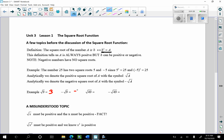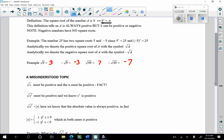Negative square root of 9 is negative 3. Square root of 49 is 7. Negative square root of 49 is negative 7. This tells us a lot because when we talk about the square root of x, where x is a variable representing any real number, the square root of x must be positive and x must be positive. That's a fact that flows right from this definition.